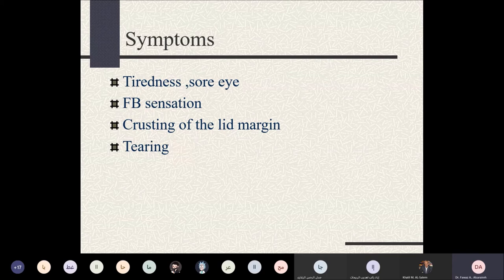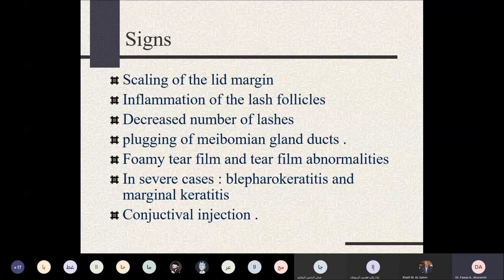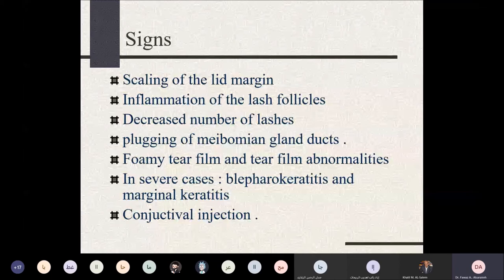Signs include scaling of the lid margin, inflammation of eyelash follicles, madarosis — decreased number of eyelashes — and plugged or clogged meibomian gland openings with sebum. The tear film may look foamy and filled with exudate. In severe cases, the lid margin inflammation can extend to the corneal surface, causing marginal keratitis or blepharokeratitis, with associated conjunctival redness and injection.